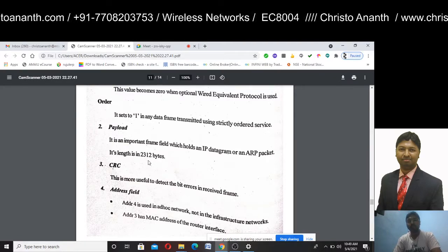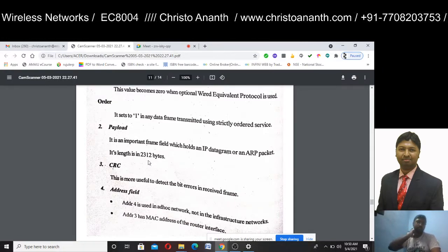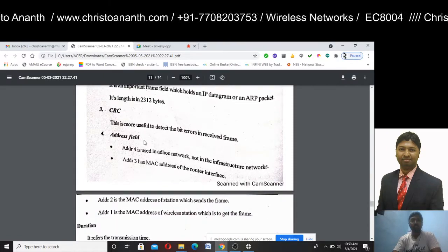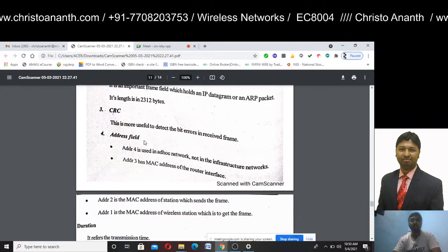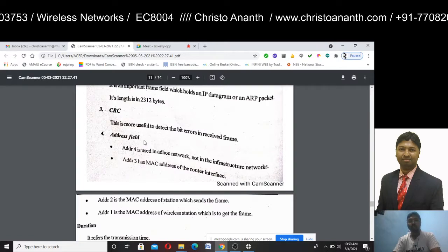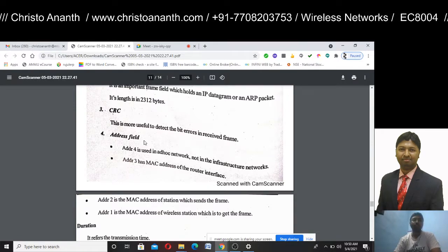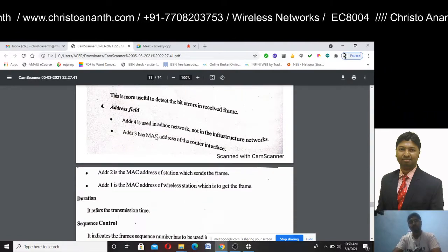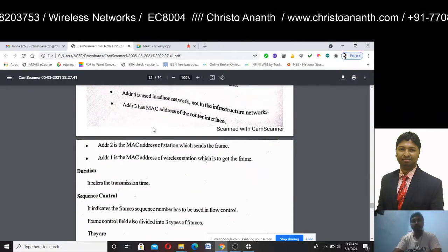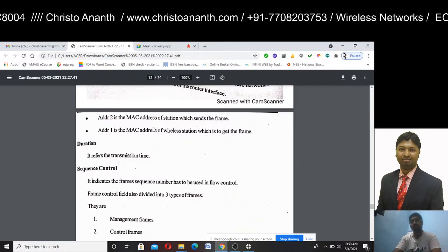The address fields: for an ad-hoc network, address 4 contains the MAC address of the router interface. Address 2 carries the MAC address of the transmitting station. Address 1 carries the MAC address of the destination wireless station. Duration indicates the transmission time. Sequence control refers to the sequence number used in flow control.